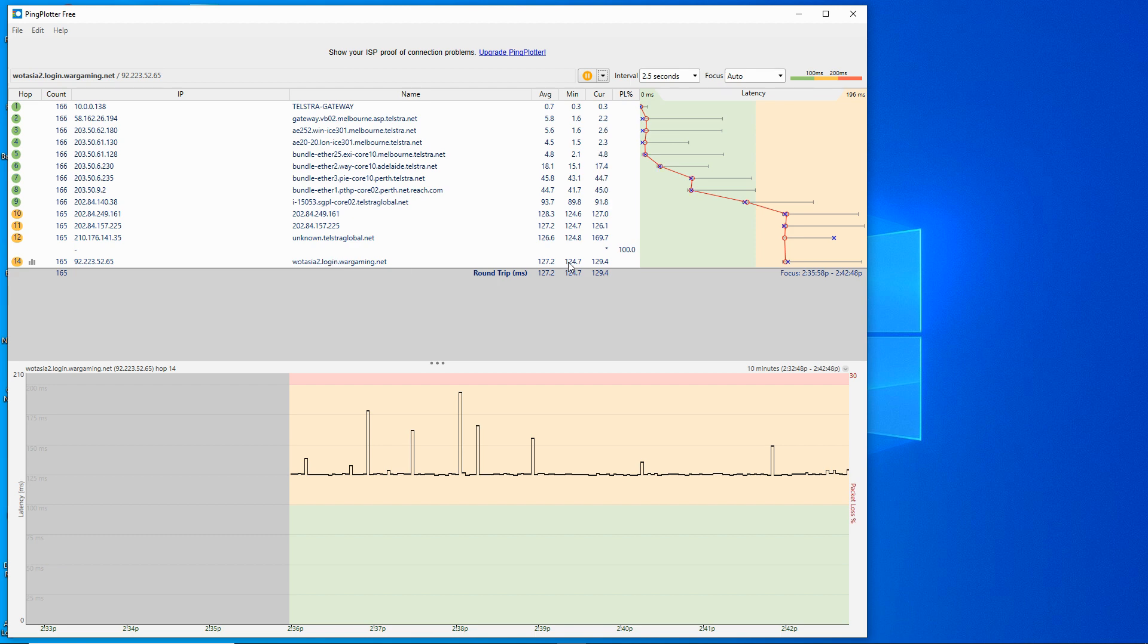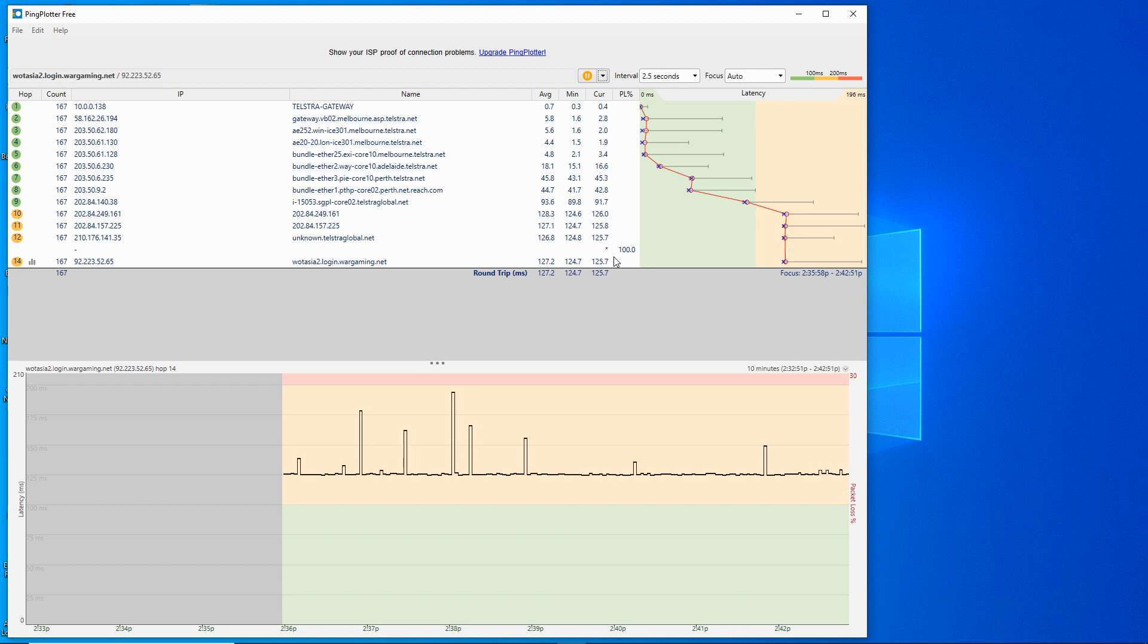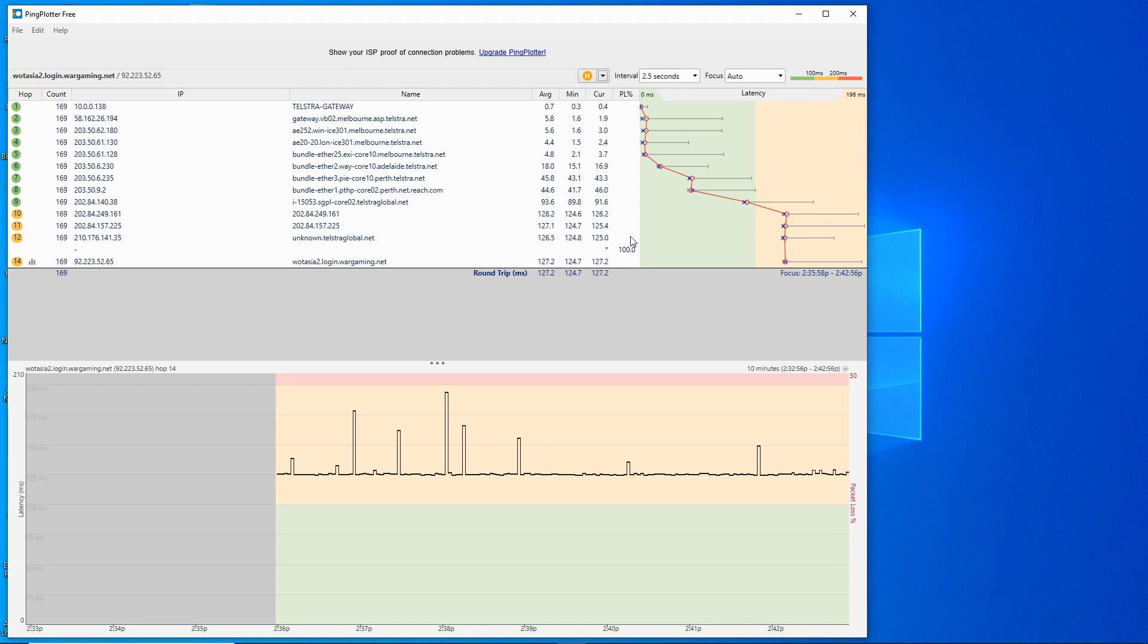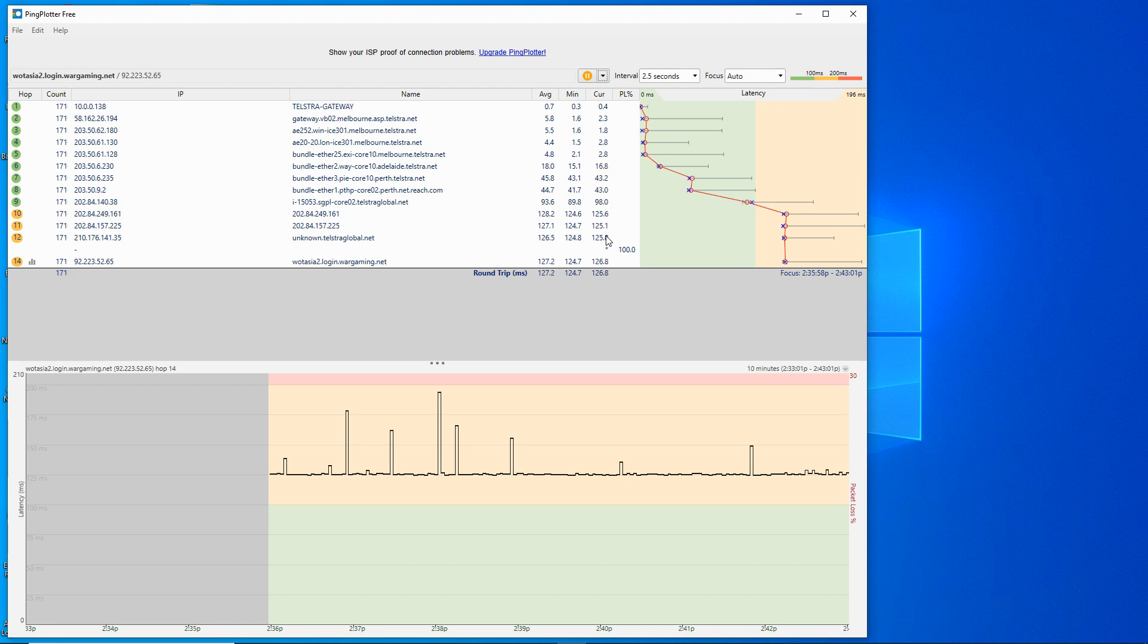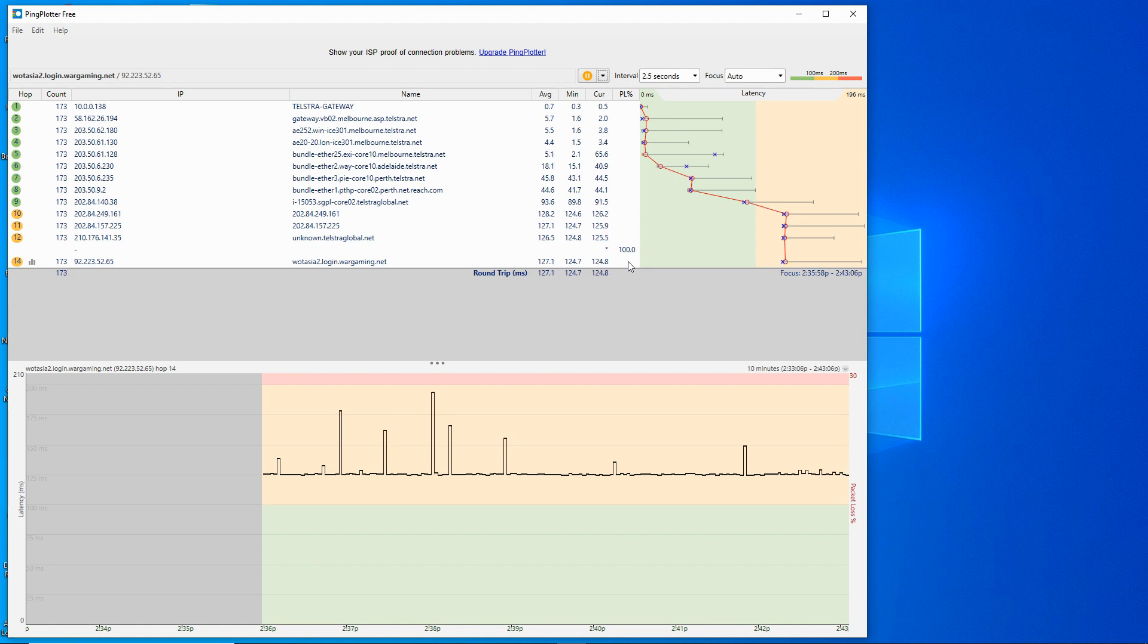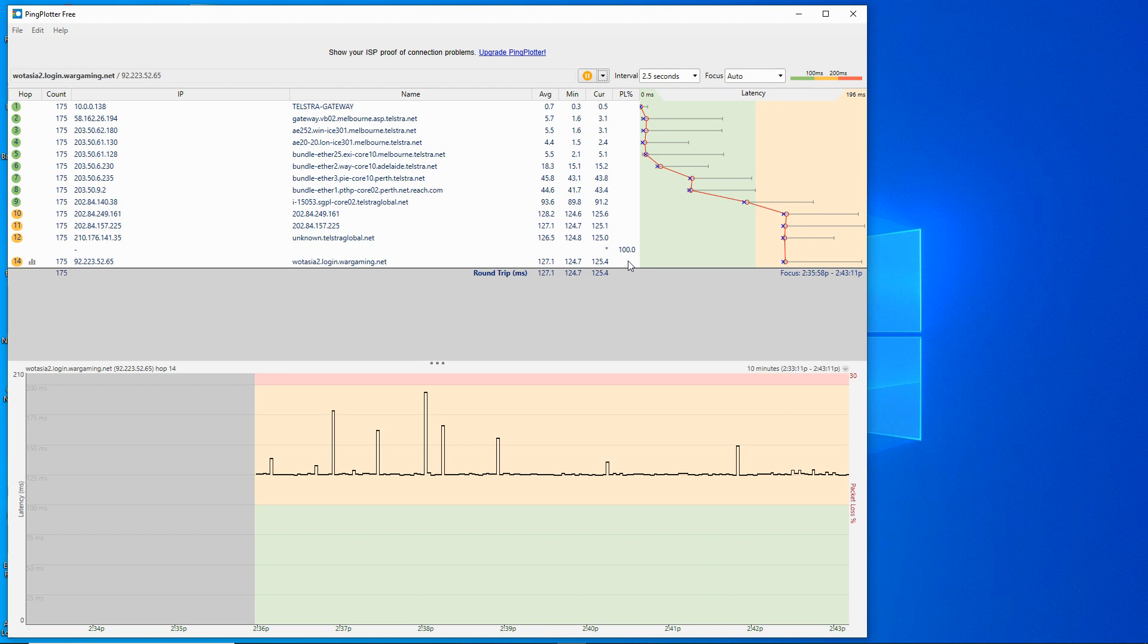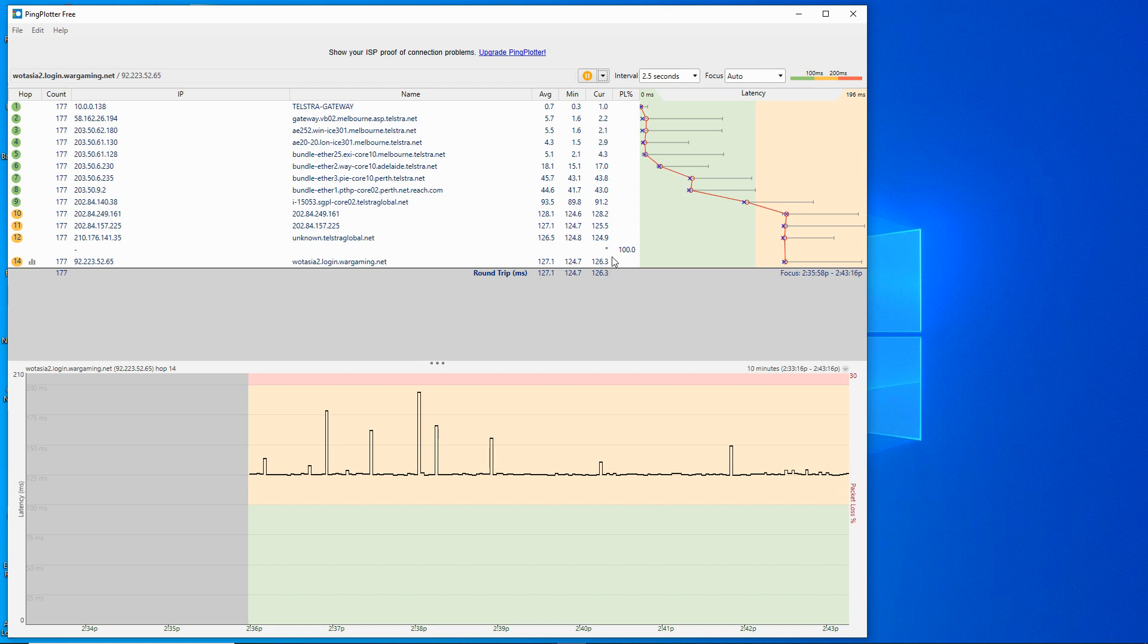If the packet loss is happening down at the bottom end then that's going to be Wargaming and you can raise a ticket through Wargaming's customer support. Again giving this evidence there will be a few articles that they have on their customer support site to help you provide information to them but certainly PingPlotter results is a way of doing that. One way you can do that is simply to take a screenshot and you can use the snipping tool or the screenshot tools to basically capture the image and send it there.